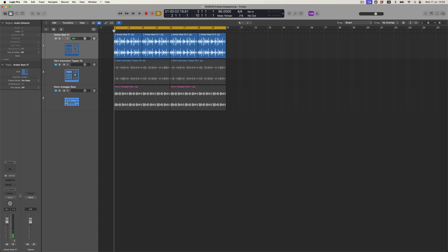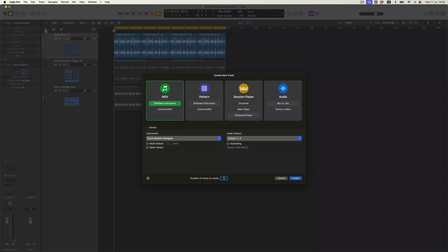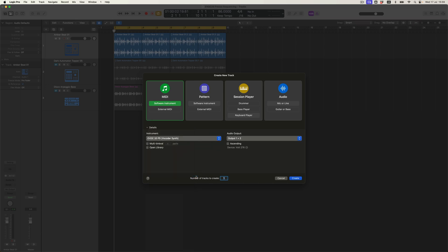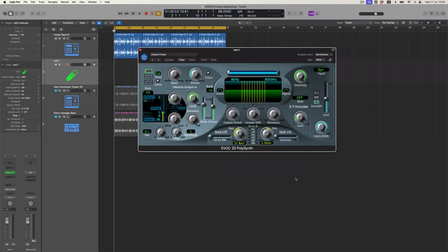So effectively, what that means is I've now got a sound happening internally, which I can route somewhere else. And the place that I want to route it is into Logic's EVOC-20 Vocoder Synth. And this is a plugin that we have looked at before, and we're going to look at it again right now.